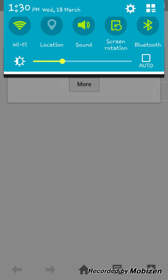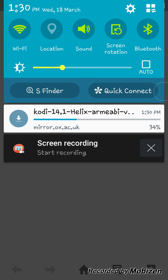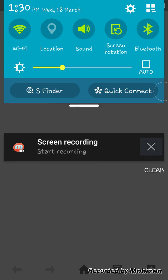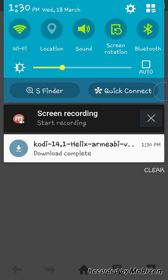As you can see it's starting to download there. There you are downloaded.